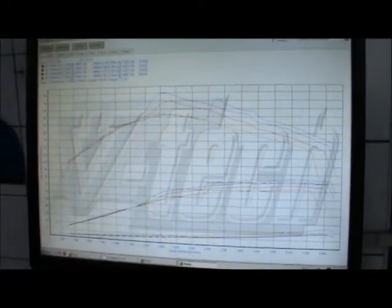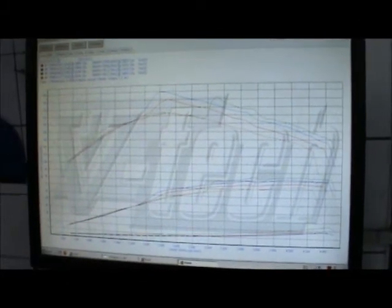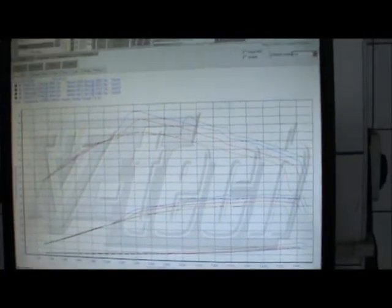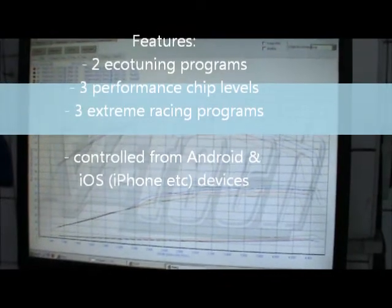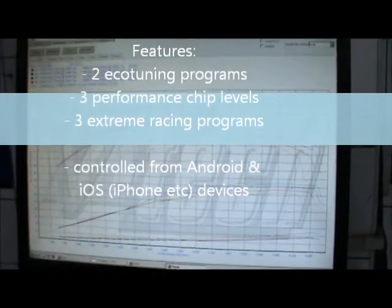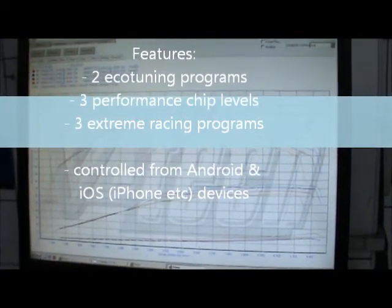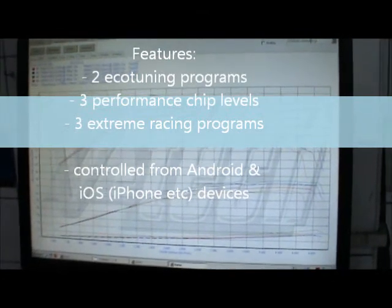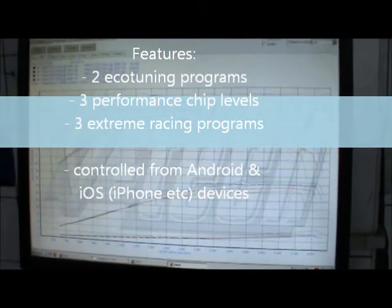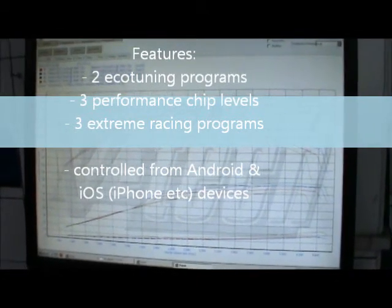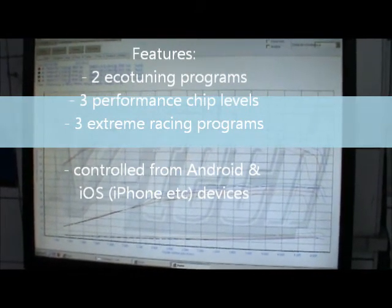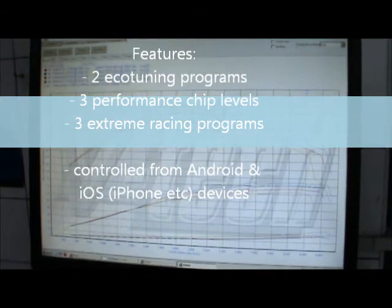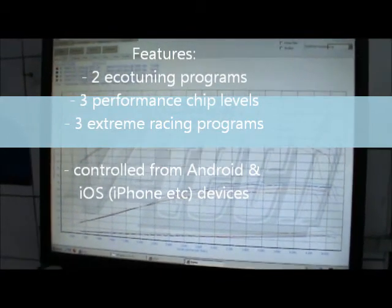So you see how the blue box with Bluetooth transmission can work for you. It can increase the power at any moment. You can switch it from totally off through economical programs for cruising, normal power increase programs like program number 3, and up to real race programs for street racing or quarter mile runs.